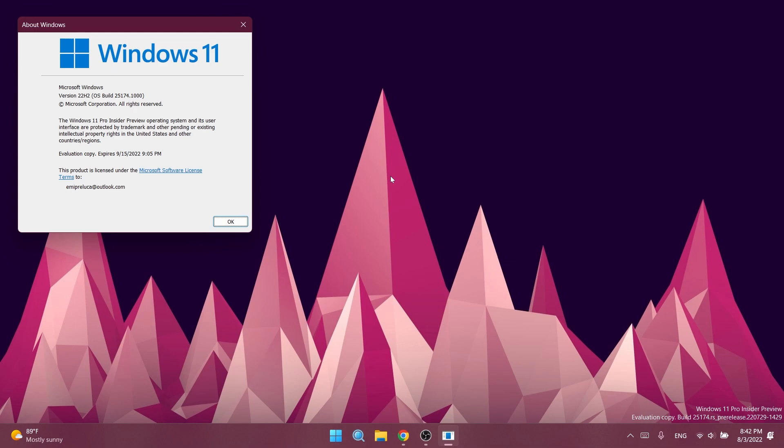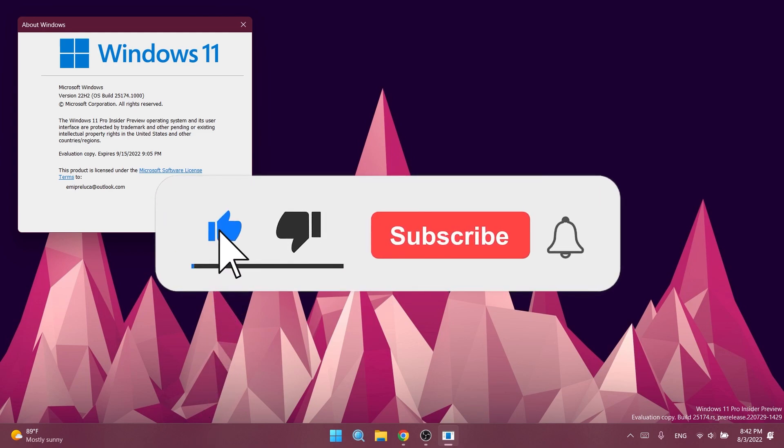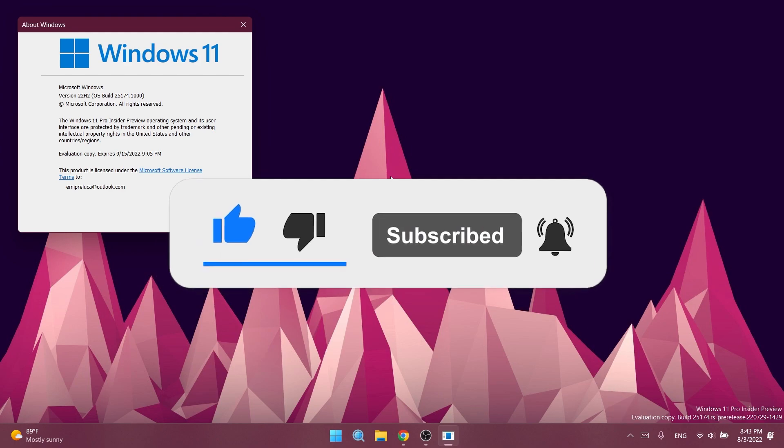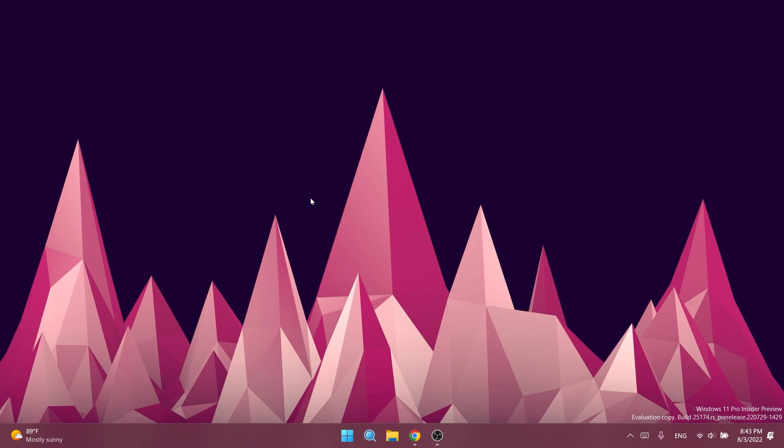If you enjoy videos like these, don't forget to leave a like below and subscribe to the Tech Base channel with the notification bell activated so you won't miss any future uploads. Let's begin with the video. First of all, in this build...